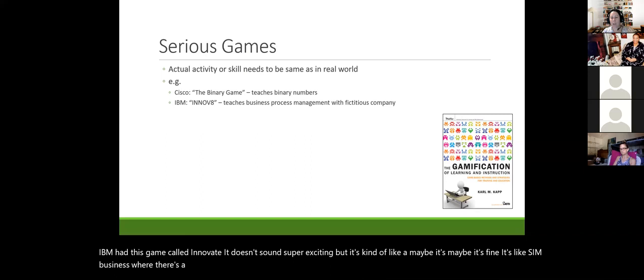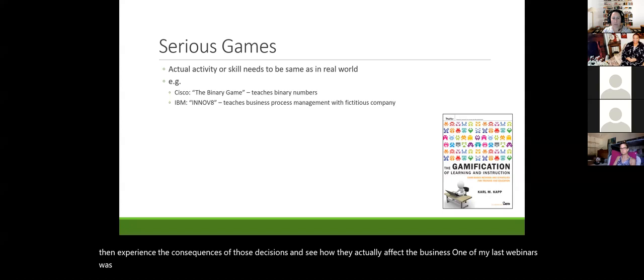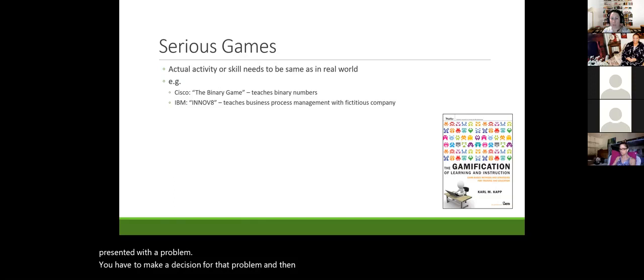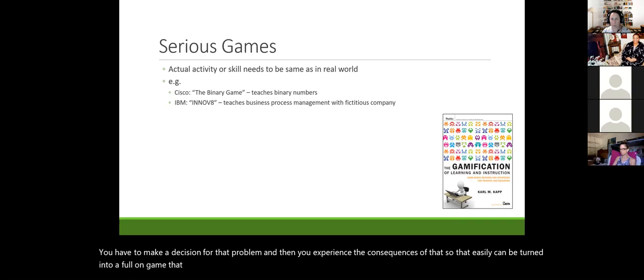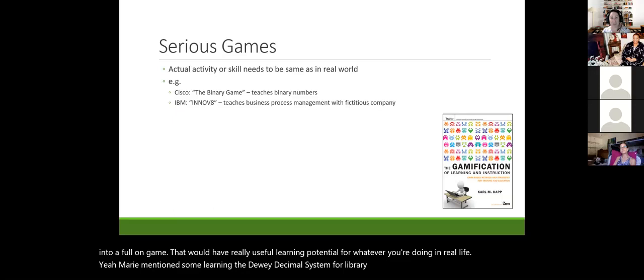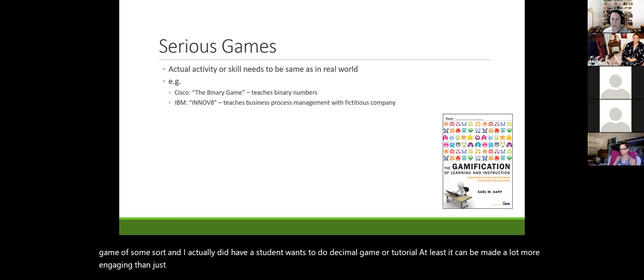IBM had a game called Innovate — like a sim business where a fictitious company is presented and the employee-learner makes decisions, then experiences the consequences and sees how they affect the business. This is essentially a richly built-out scenario: you're presented with a problem, make a decision, and experience consequences. That can easily become a full game with real learning potential. Even something like the Dewey Decimal System can be made much more engaging as a game than index cards and memorization.